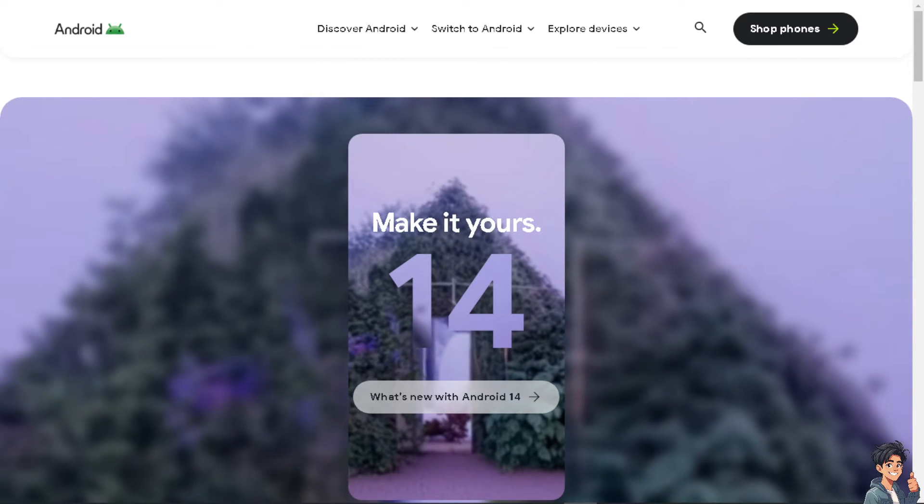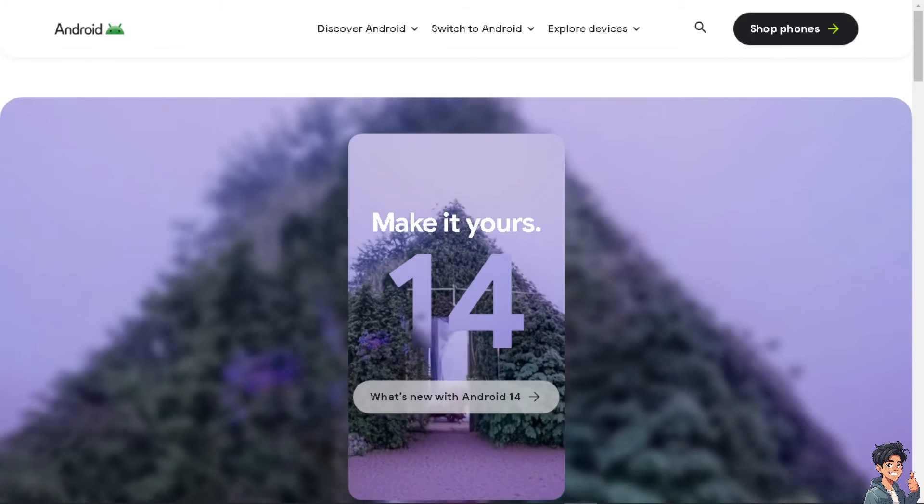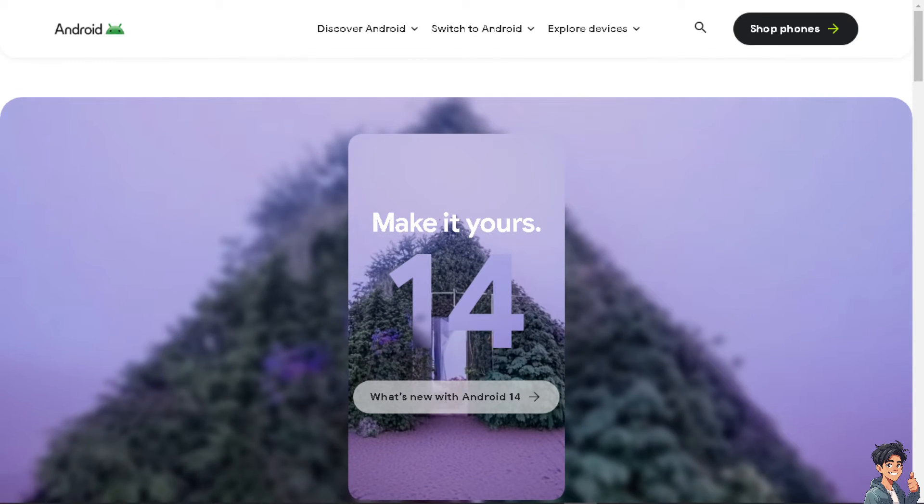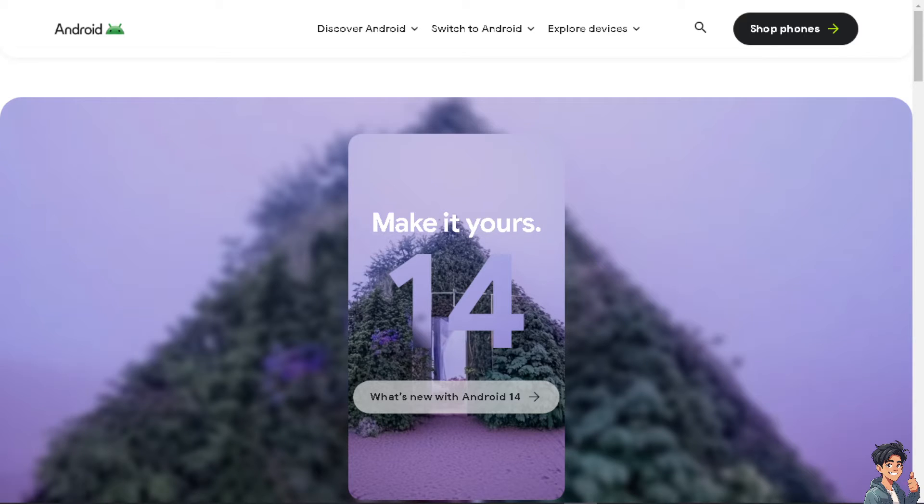Welcome back to Andy's Guides. In today's video, we're going to show you how to fix disabled Wi-Fi on Android phone. Let's begin.